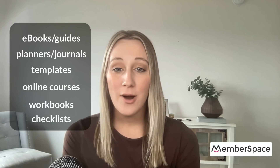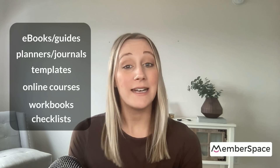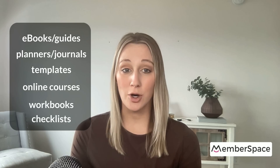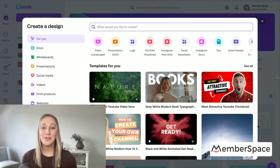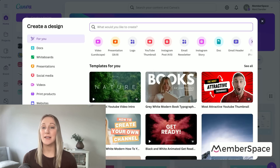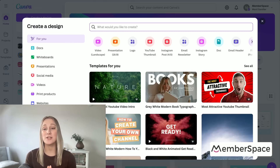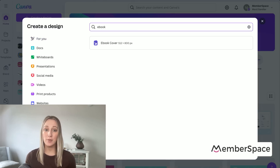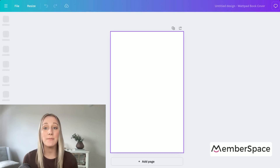Once you create your digital products, you can sell them over and over again without any additional work. So now let's walk through how to actually make one. The first thing you'll need to do is find a Canva template or start your design from scratch. Canva offers thousands of templates that you can modify, which will save you a ton of time.